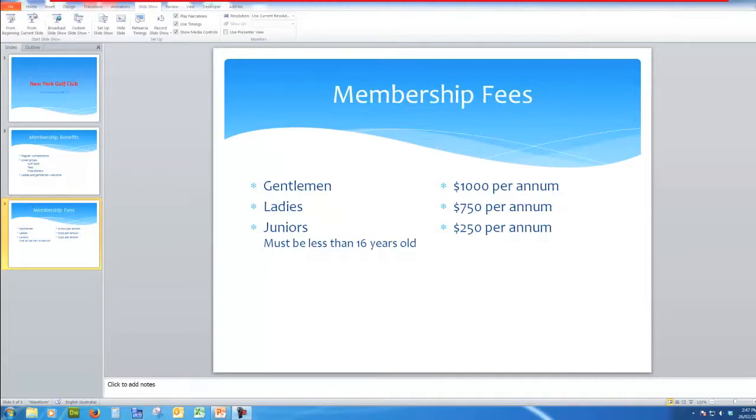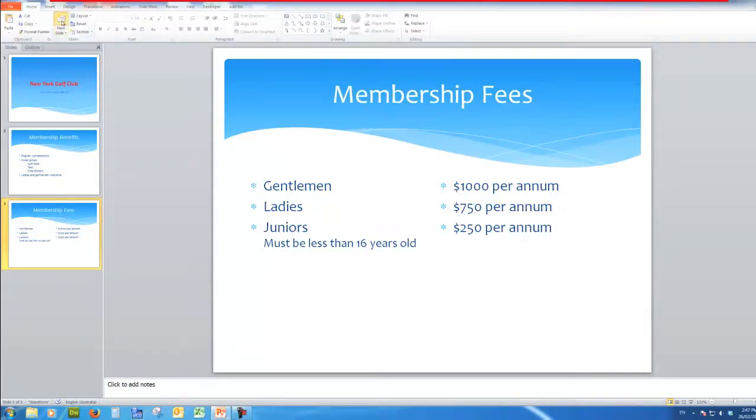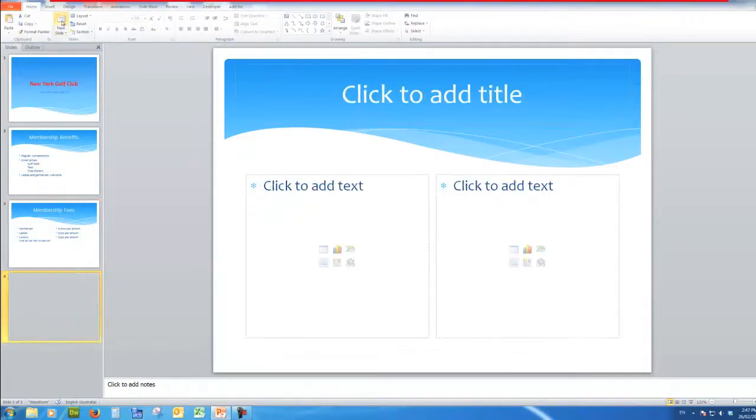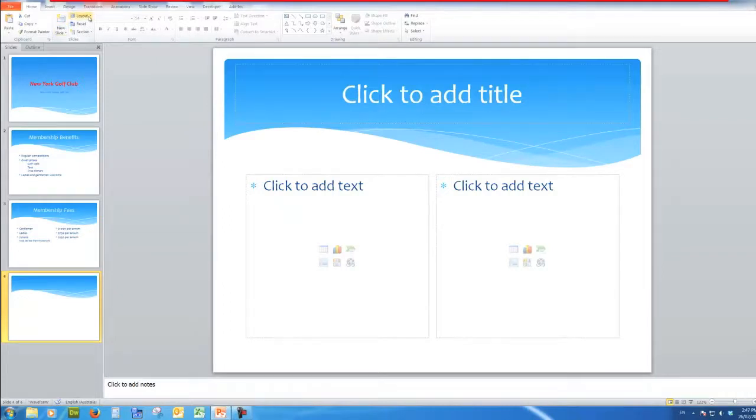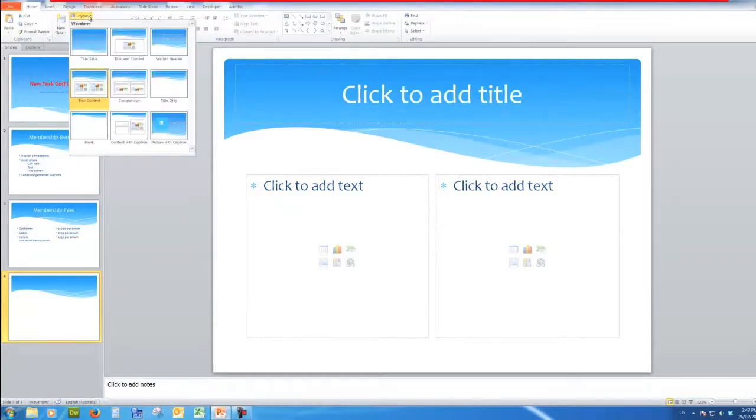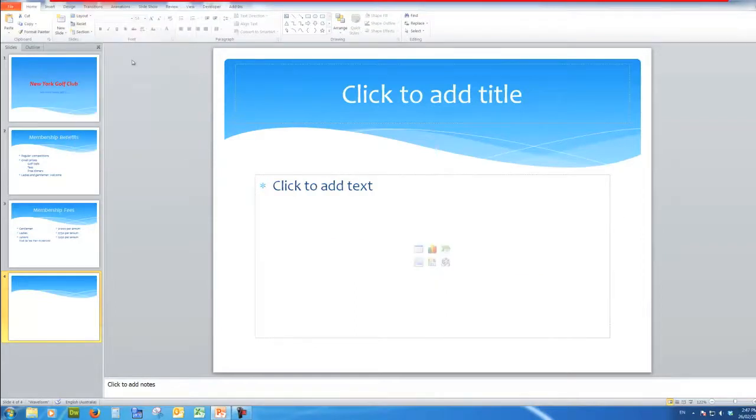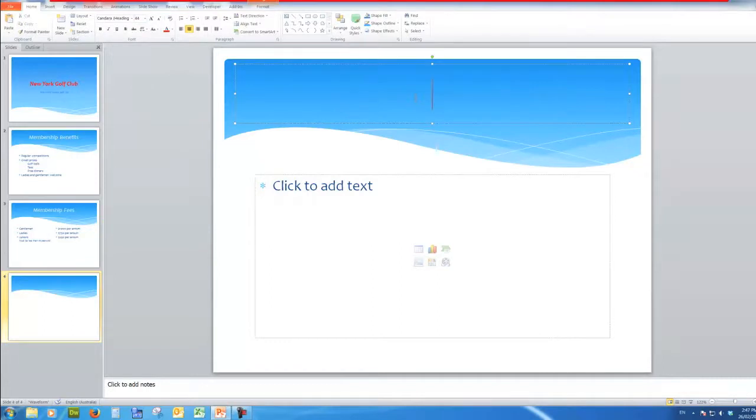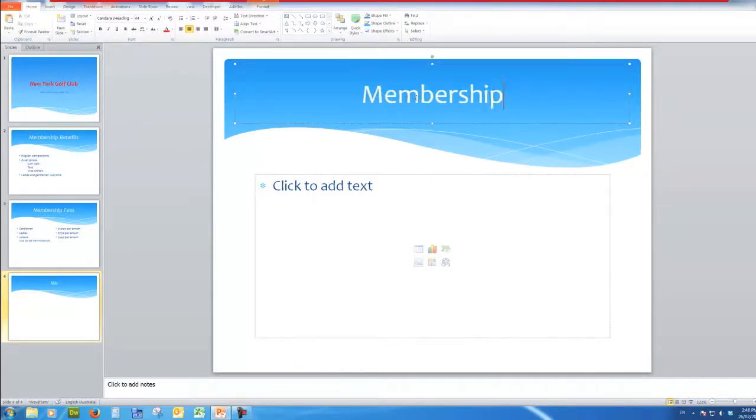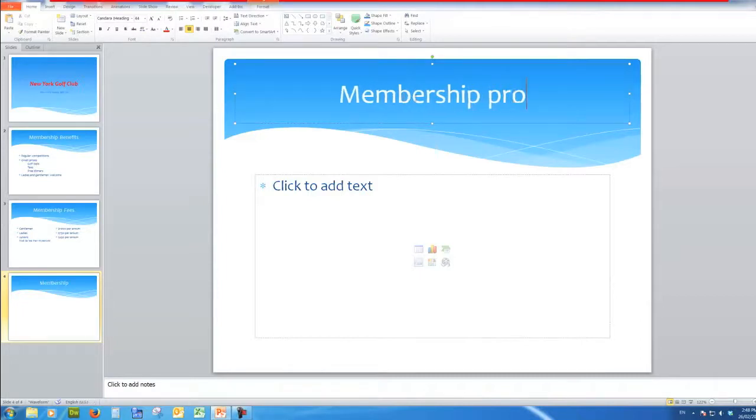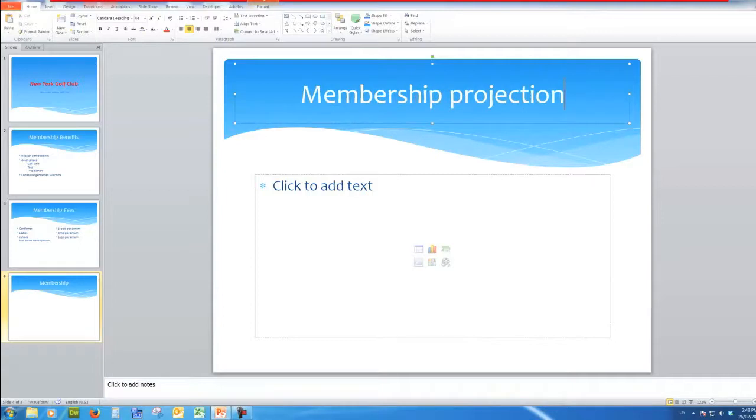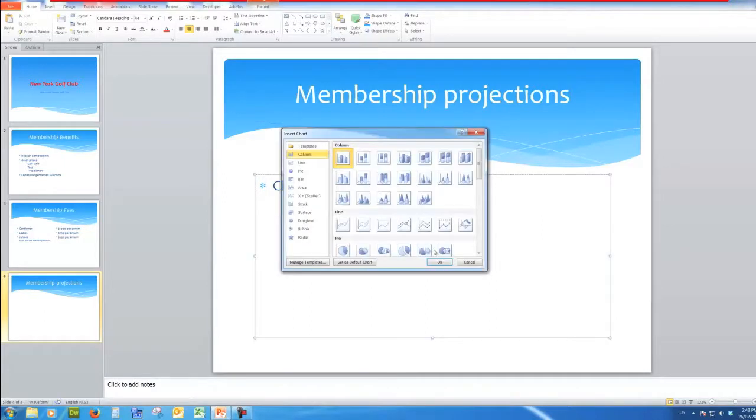First of all in the home tab I'm going to add a new slide and I'm going to change the layout to a title and content slide. This time I'm going to say these are the membership projections. In other words I want to see a chart of the growth in the members for the next four years and I need to insert a chart.